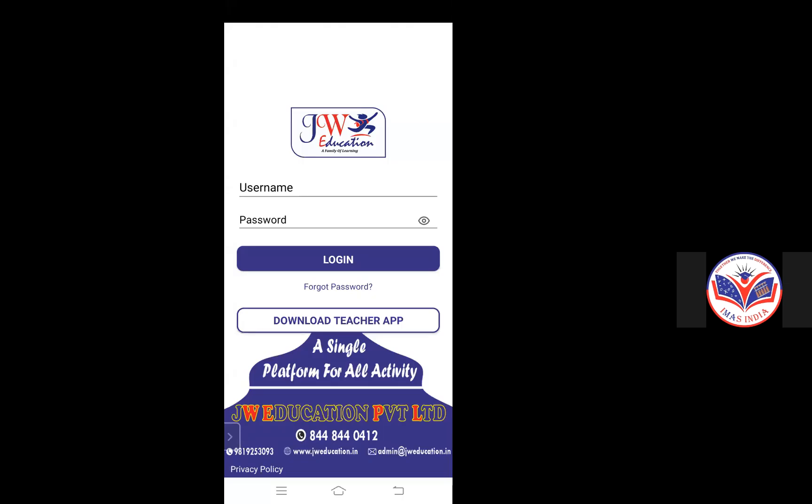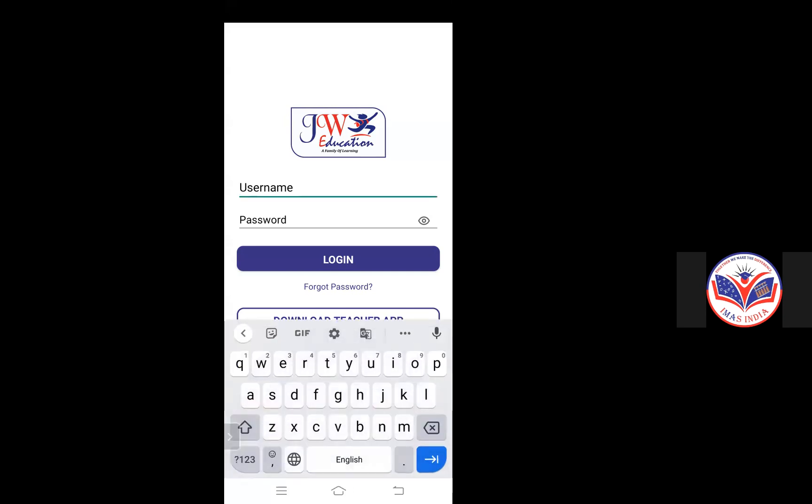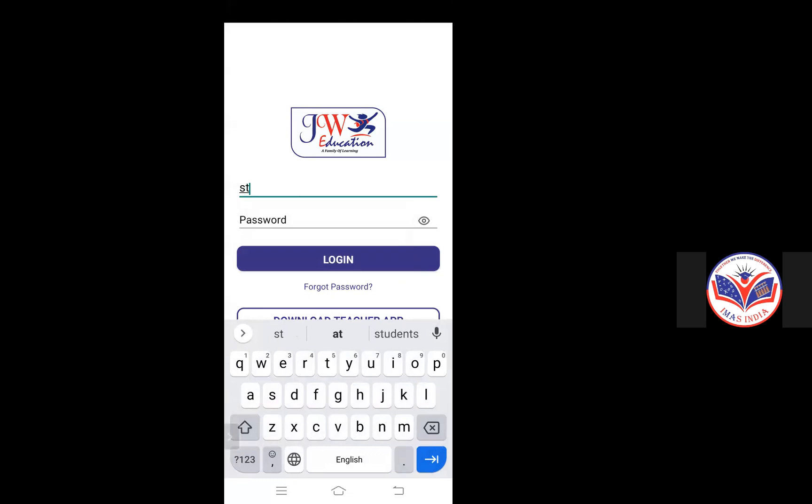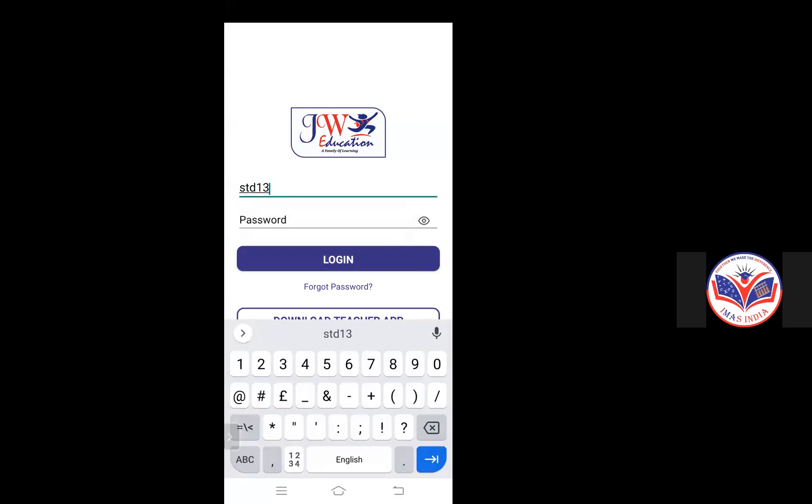How to give the online exams? First, you will login with your student ID that is STD1373.